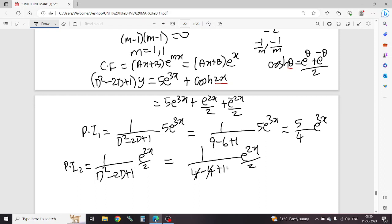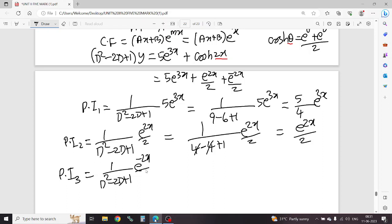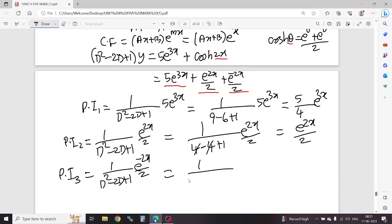So PI1 = 5/4 e power 3x. PI2 equals 1 by D squared minus 2D plus 1, e power 2x by 2. Apply 2: 2 squared = 4, minus 4 plus 1 = 0 — denominator is 0, so apply rule; result is e power 2x by 2. PI3: 1 by same differential equation, function e power minus 2x by 2. Apply minus 2: minus 2 squared = 4, minus 2 into minus 2 = plus 4 plus 1 = 9. Result: e power minus 2x by 18.